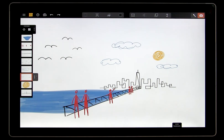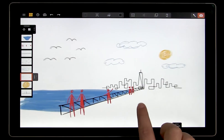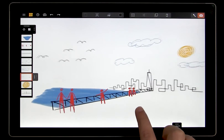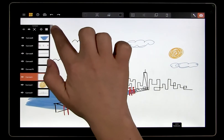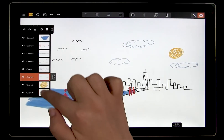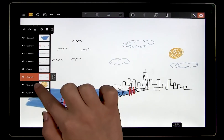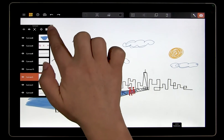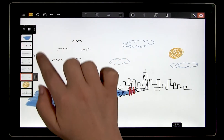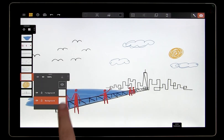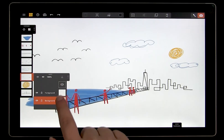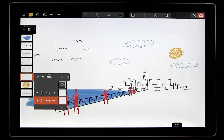In the previous videos, we focused entirely on canvases. This is because canvases are the key elements of a mental canvas scene. But there's a lot more we can do with the contents of our canvases. Every canvas has a set of layers that can be used to help you organize the drawings and imagery on that canvas.